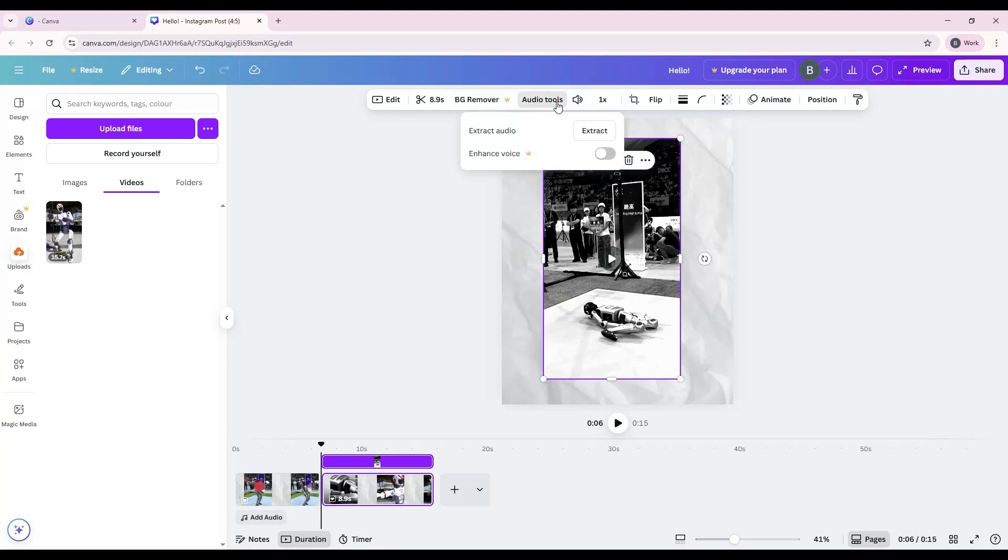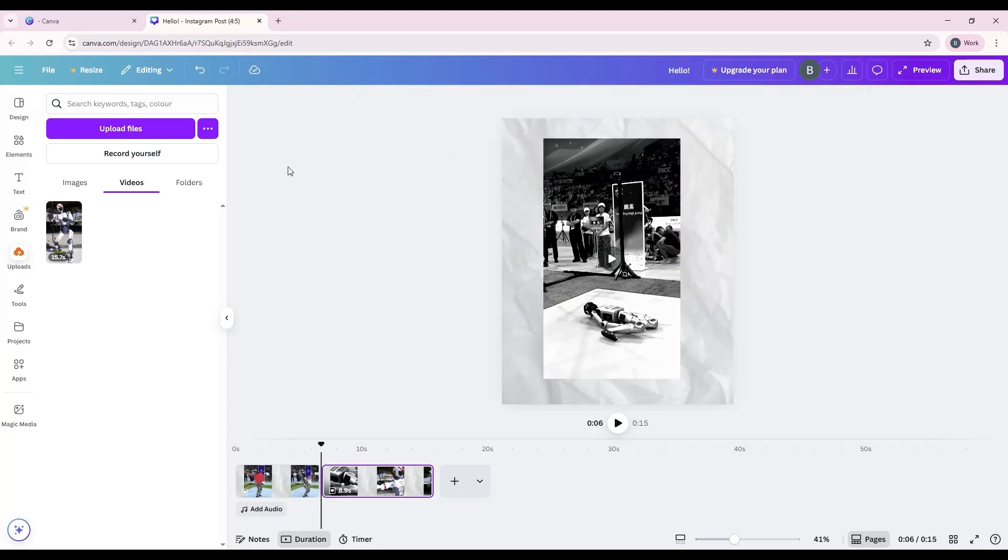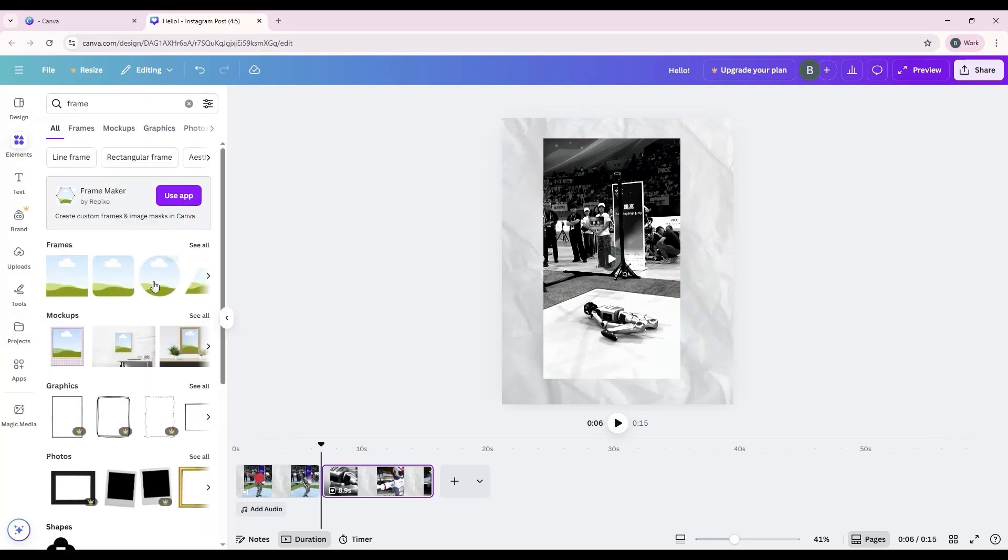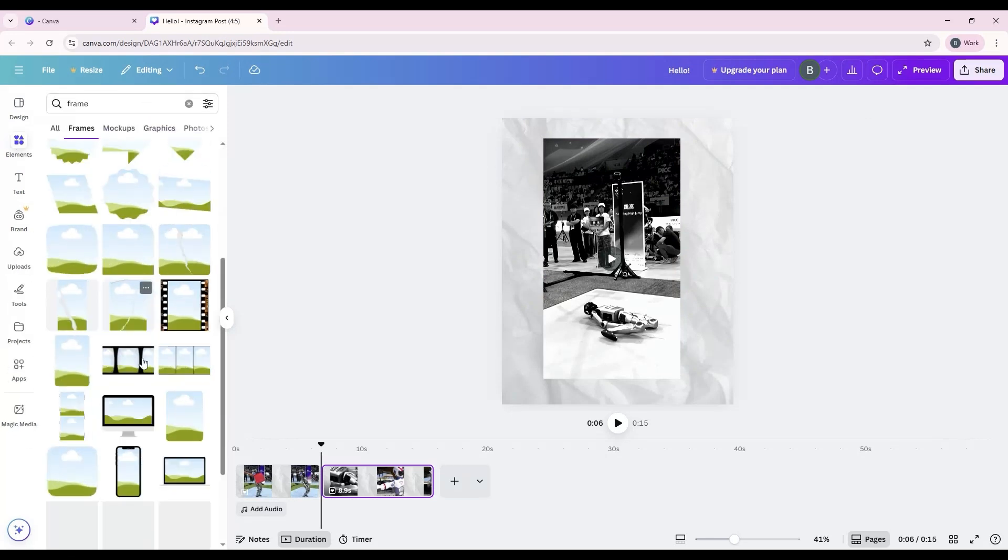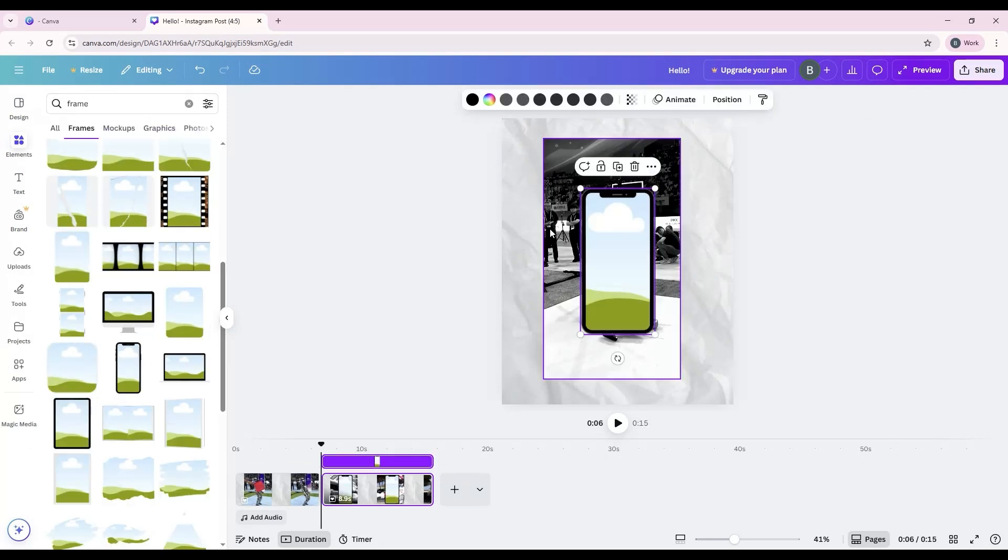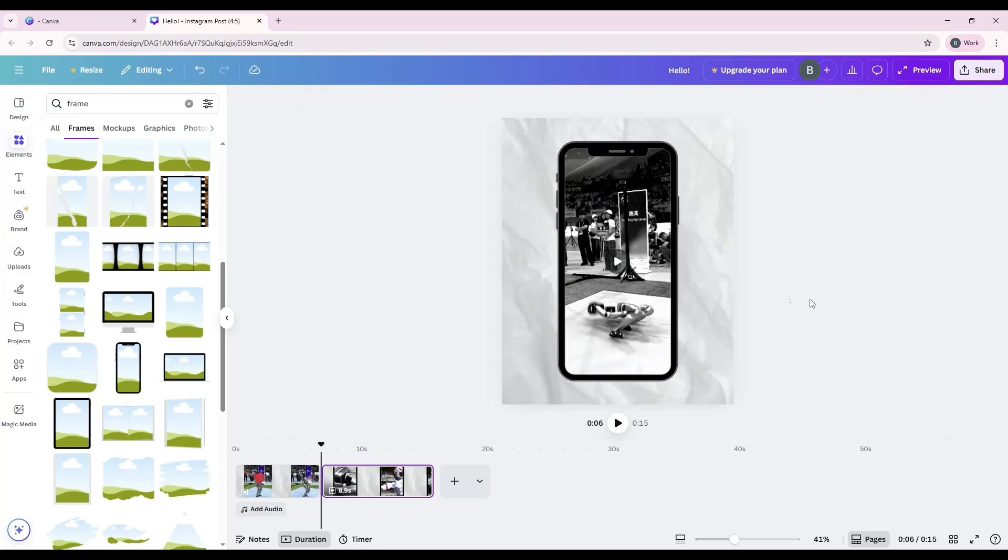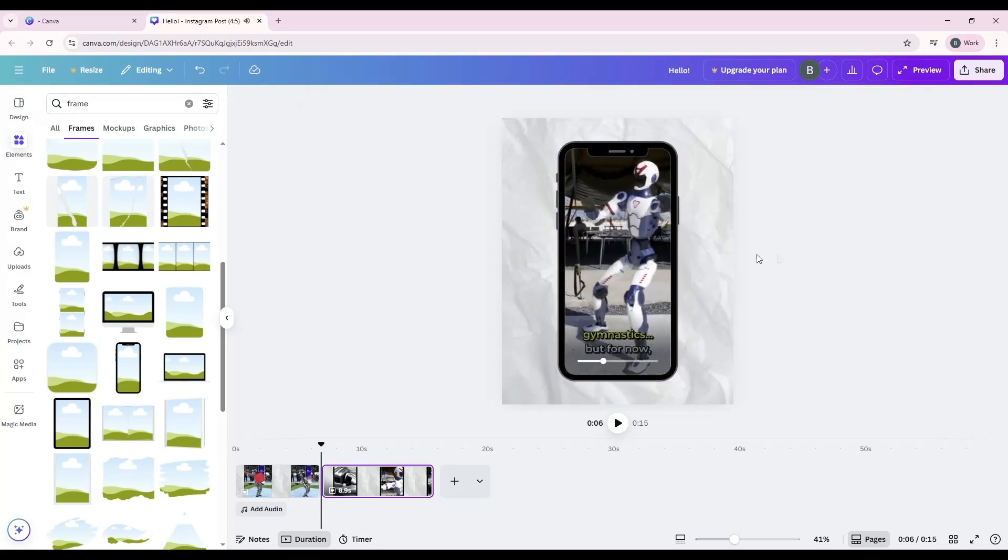Volume control: Adjust the clip's audio level. Add to frames: Drop your video into a frame, like a phone or laptop screen, to make it part of a design layout.